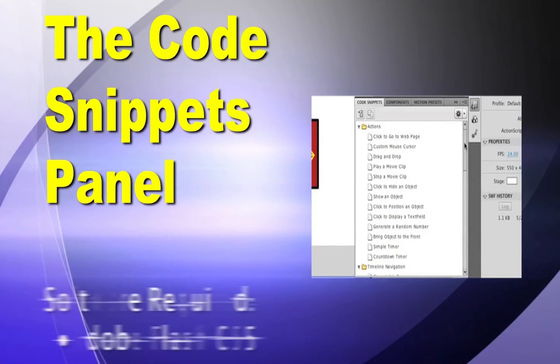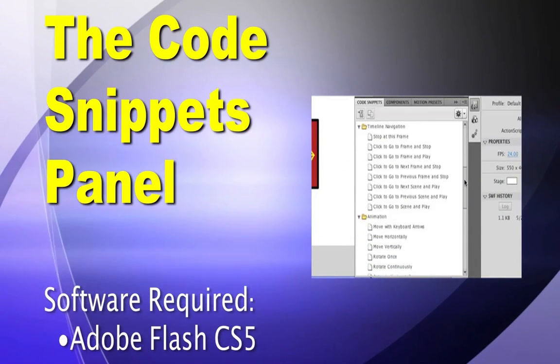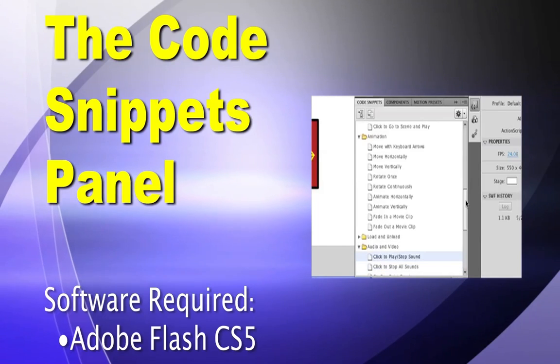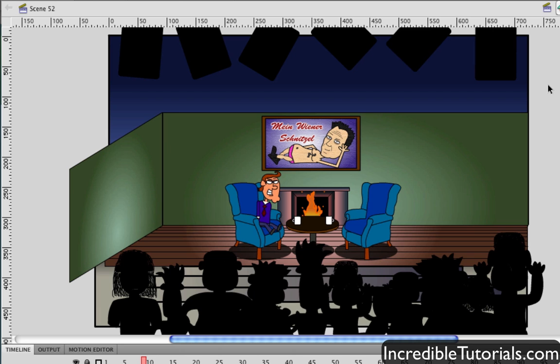Hey guys, in this tutorial I go over the new Code Snippets panel in Flash CS5. The Code Snippets panel is a new addition to Flash CS5.